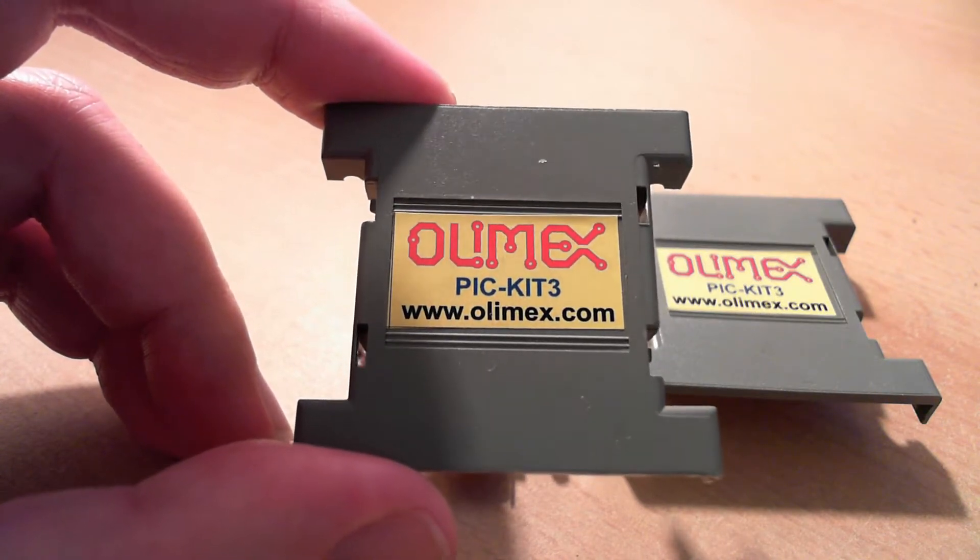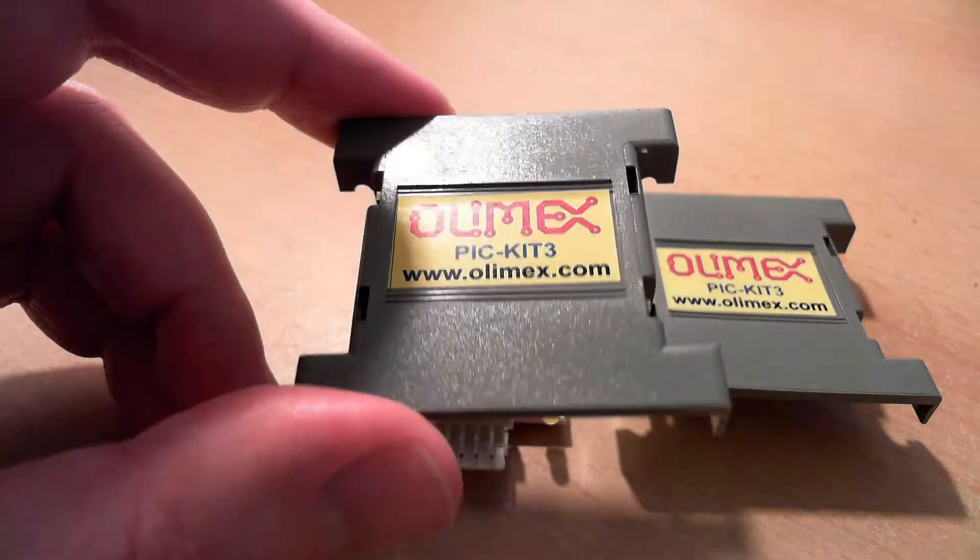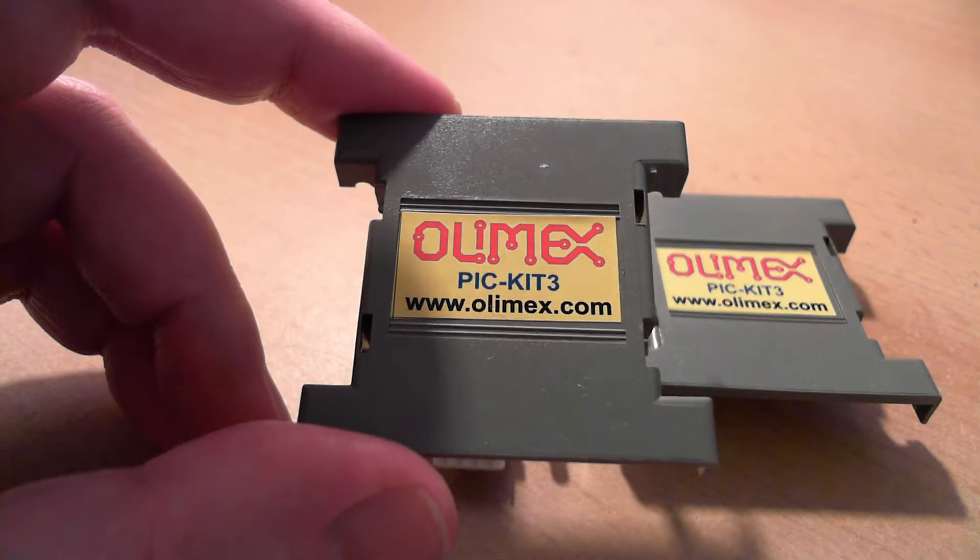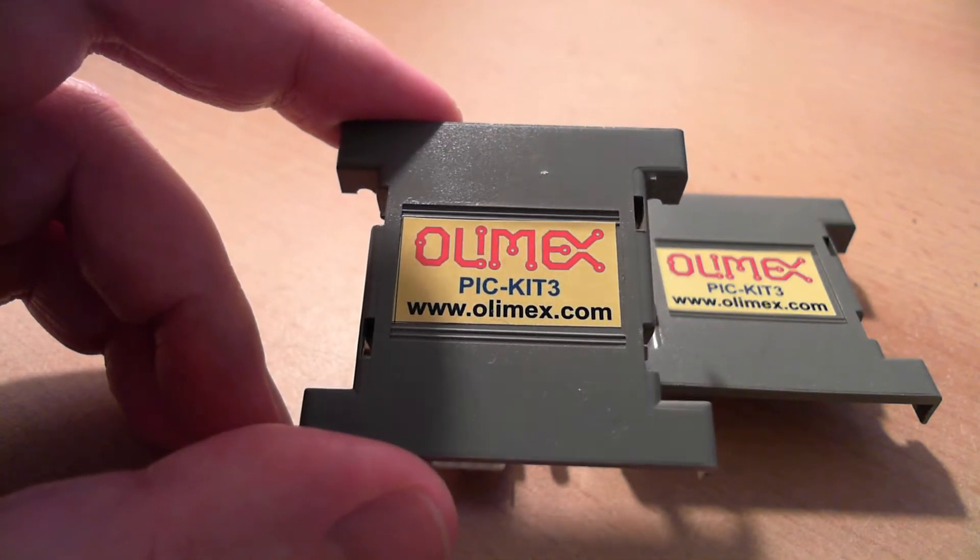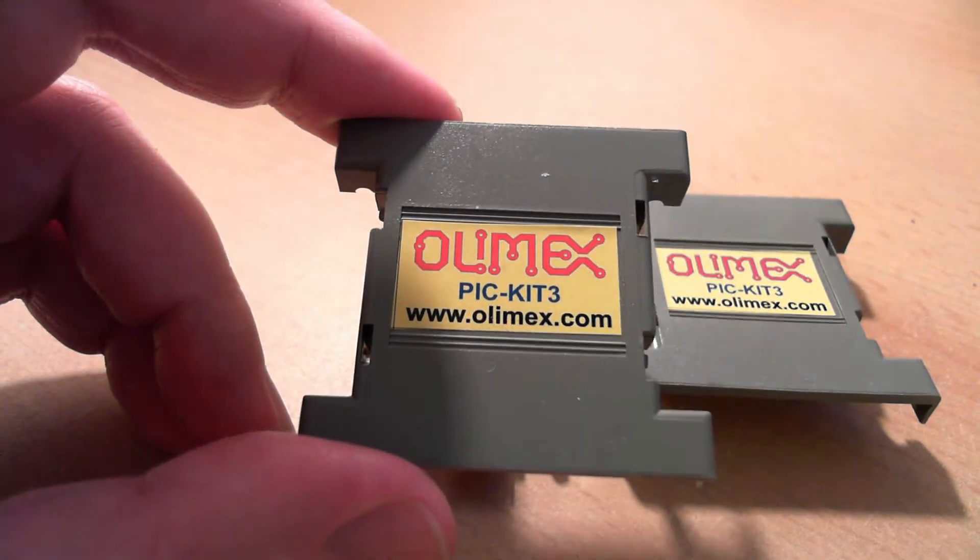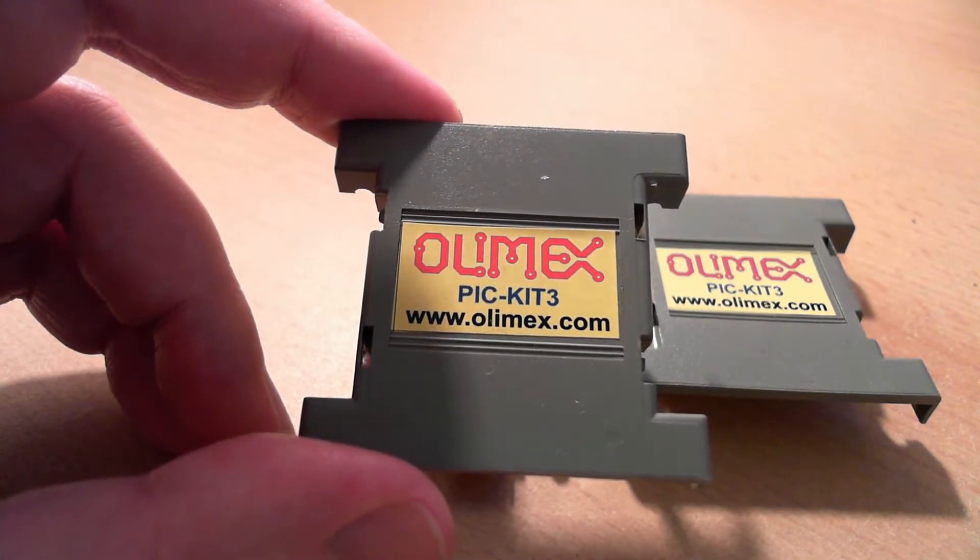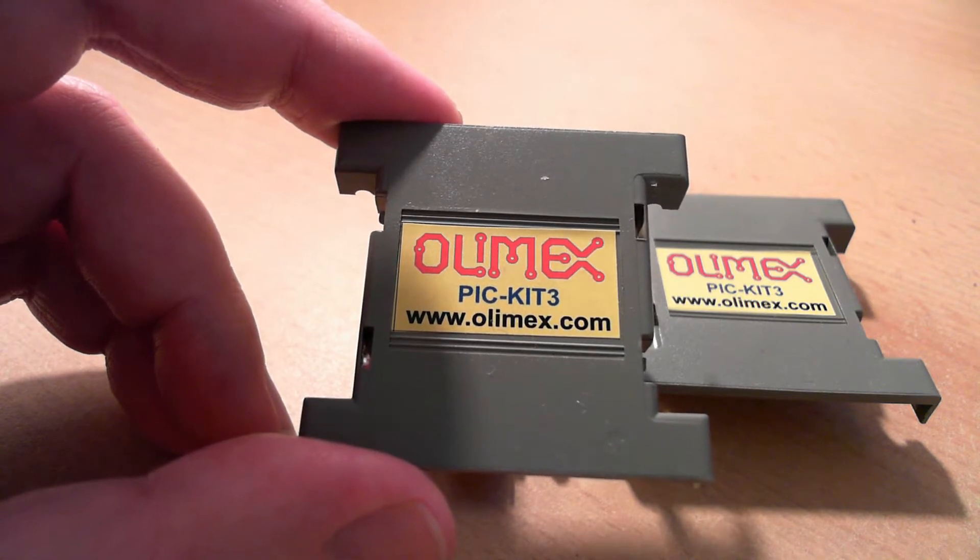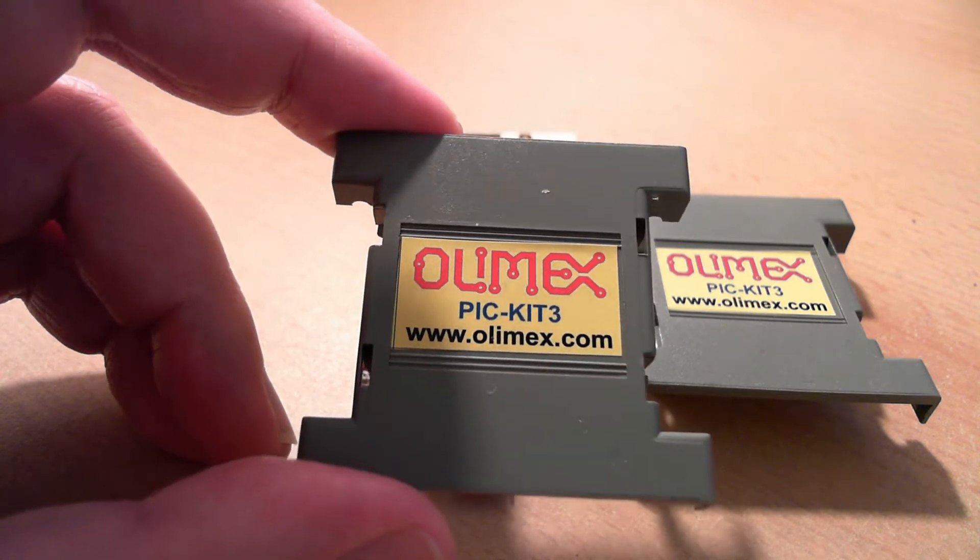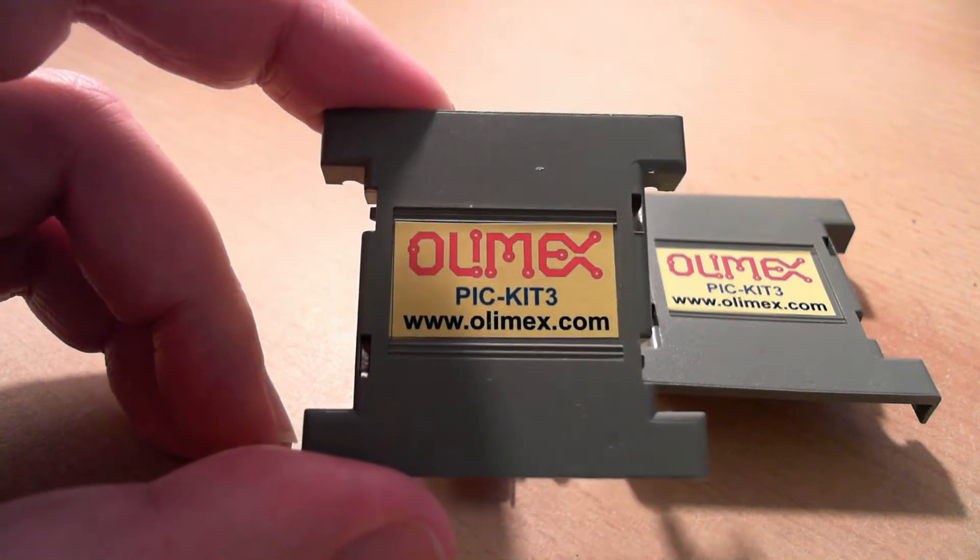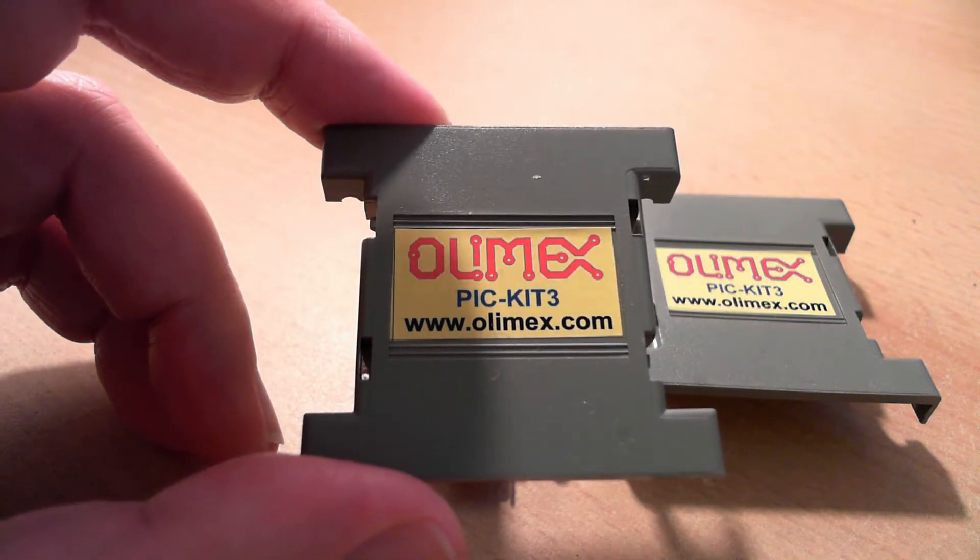It is a completely functional, very well built PIC-Kit 3 clone, which is $19.95, which is under half the price of the £47 plus you'll pay for a genuine Microchip PIC-Kit 3.